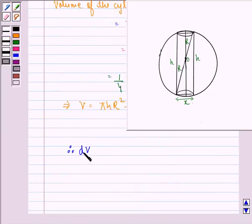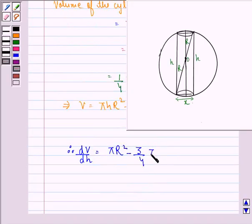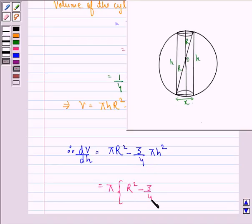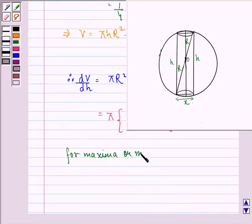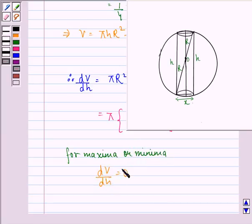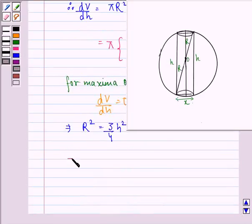Therefore, derivative of V with respect to h is equal to pi r square minus 3 by 4 pi h square. Taking pi as common, we get pi into r square minus 3 by 4 h square. For maxima or minima, dV by dh should be equal to 0. When we put dV by dh equal to 0, we get r square equal to 3 by 4 h square, and this implies that h is equal to 2r by root 3.